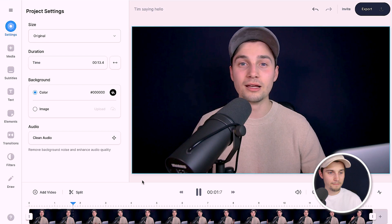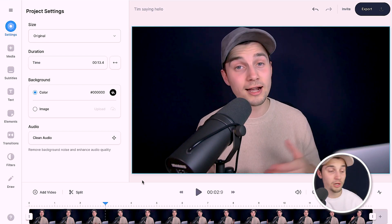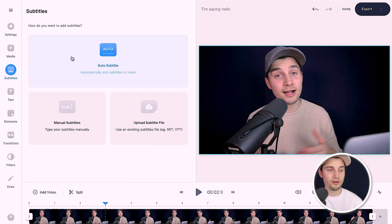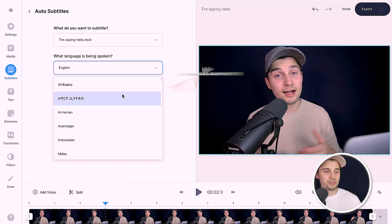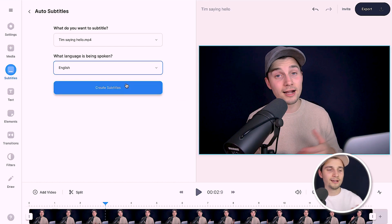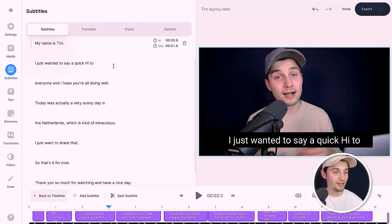Once the video is imported into VEED's editor, head over to 'Subtitles' in the left menu, then select 'Auto Transcribe' and choose 'Auto Subtitle'. Select the language spoken in your video — in this case English — and click 'Create Subtitles'. Now you can sit back and relax until it's finished.